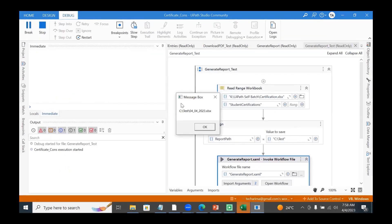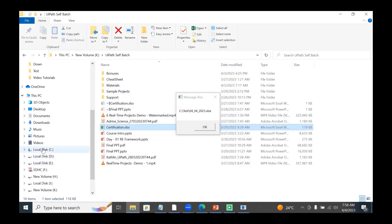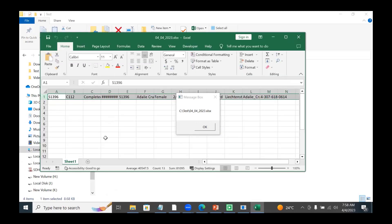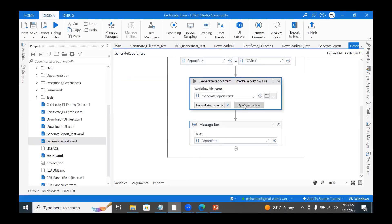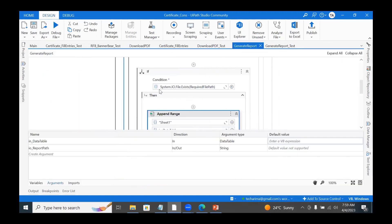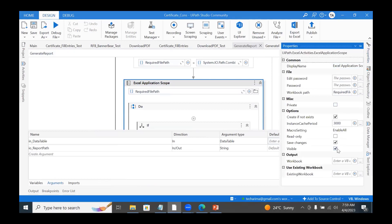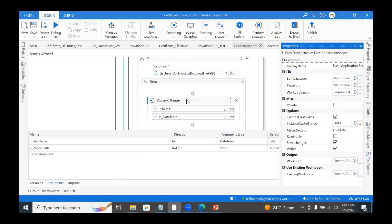So now see — it has created the Excel file in C:\Test with today's date. But the headers are missing. We did Write Range with headers, but it seems it went through the Append Range branch instead. The issue is: inside the Excel Application Scope, since the 'Create if not exist' option is on, the file gets created at that scope step itself. So by the time the IF condition checks for file existence, the file already exists — and it goes to the Append Range section, skipping the headers.